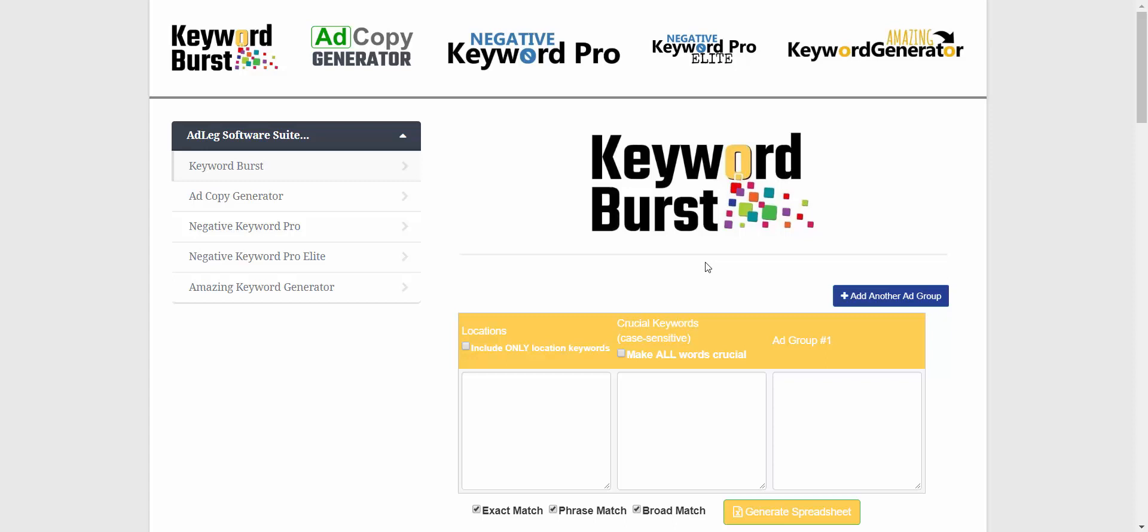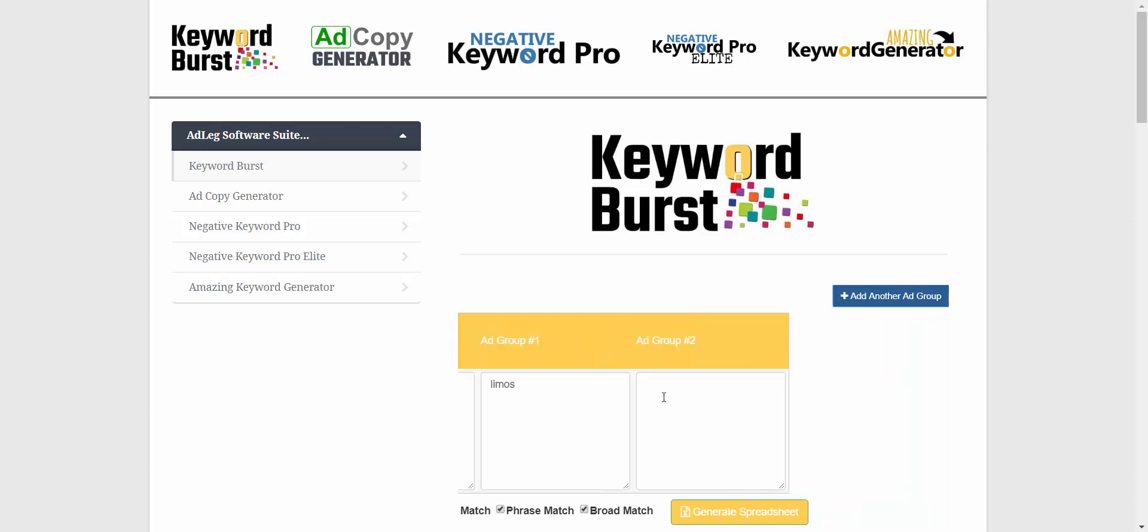For one, you want to separate keywords with different intents. So let's say we have a limo company. We might have 'limos' as a keyword, but if we're also targeting 'limo companies,' we would want to put that in a different ad group.